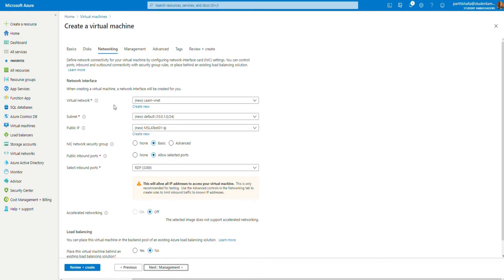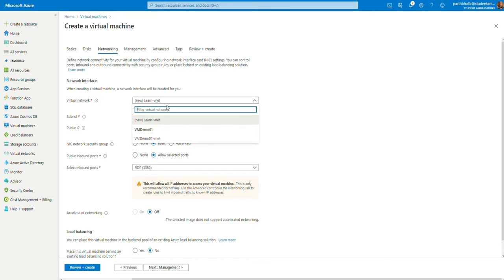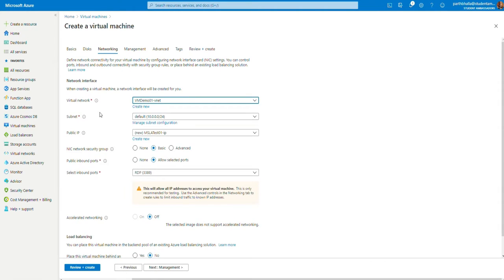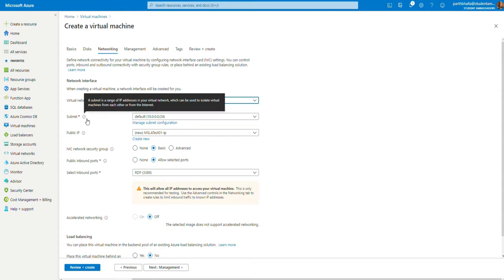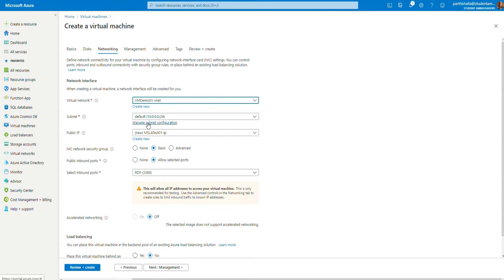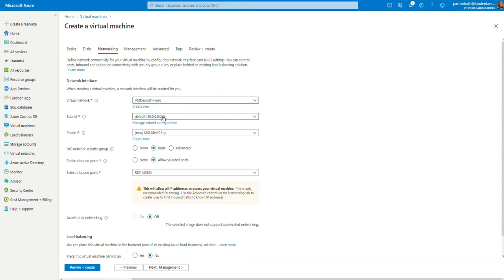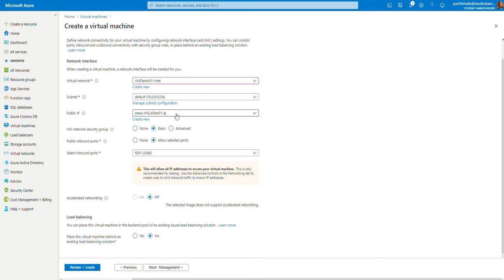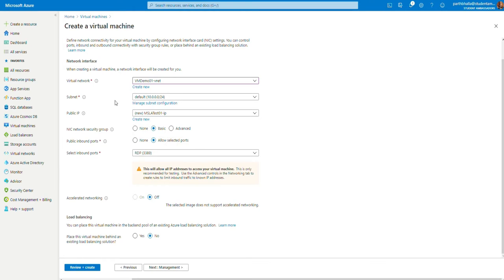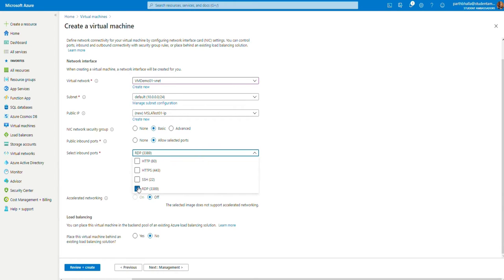In the networking section, you will have to either create a new one or select an existing one. Let's select an existing one. Now, this will give you a subnet. Either you manage your subnet configuration or use the default one. As this is a basic course, we're going to use the default one. For public IP, you may create one or use the one that Azure gives you.